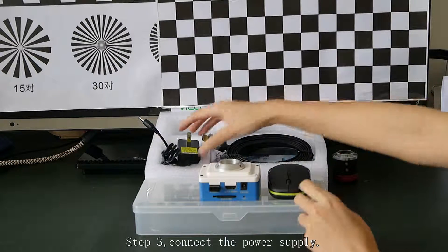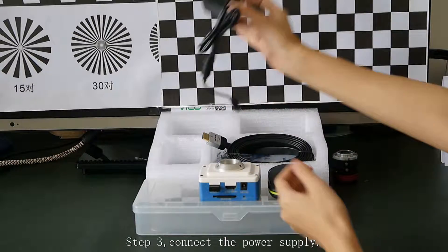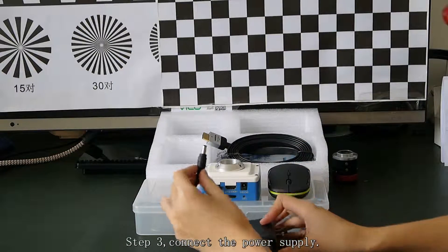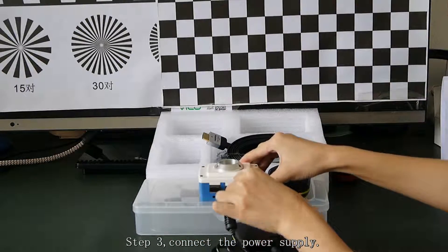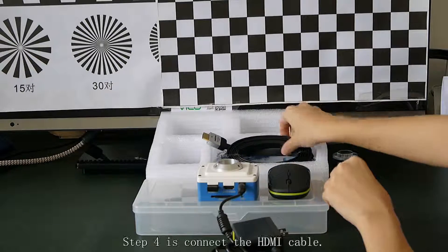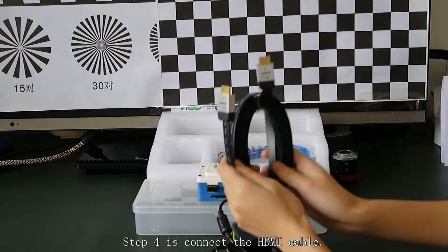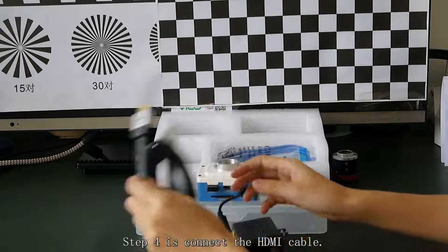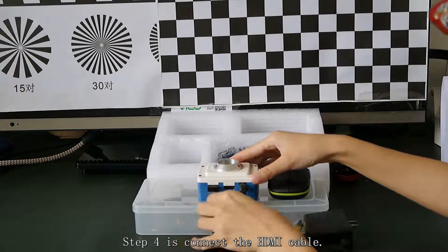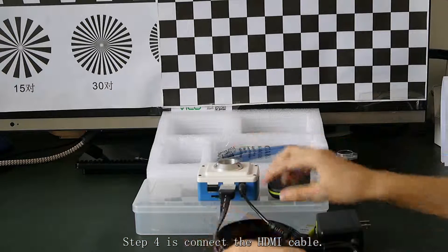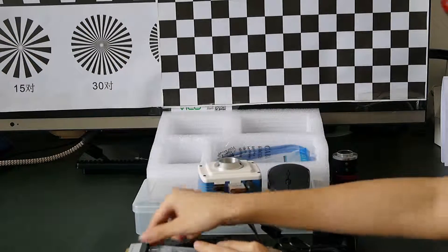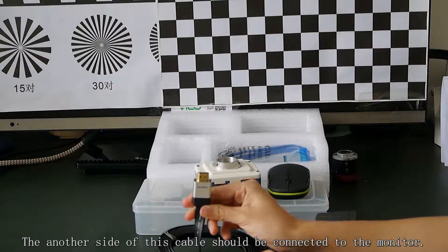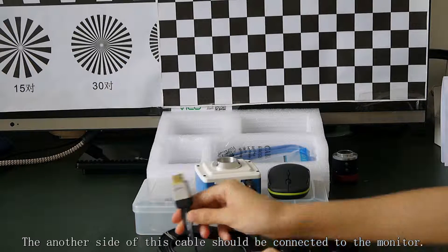Step 3 is put in the power supply. Step 4 is connect the HDMI cable. The other side of this cable should be connected to the monitor.